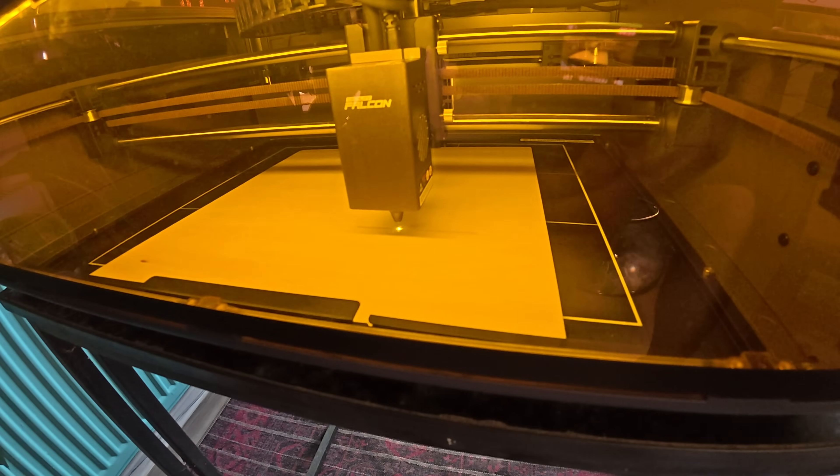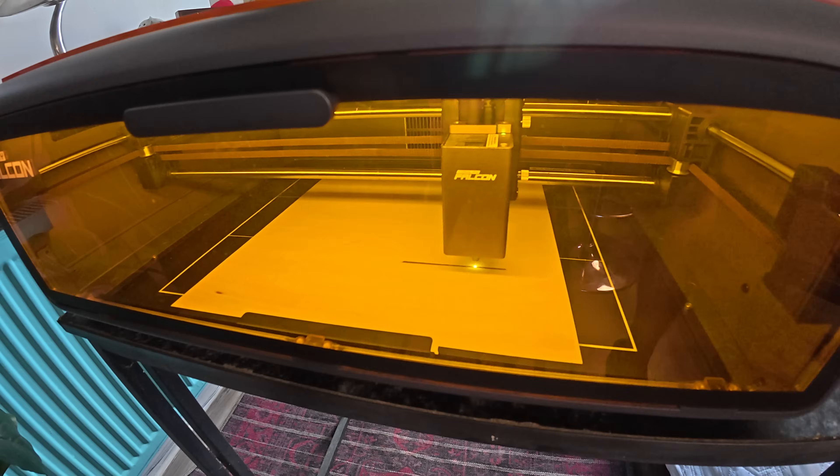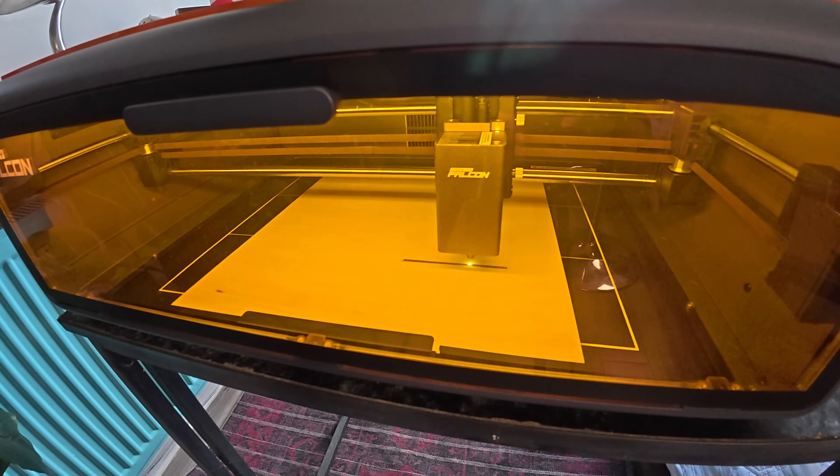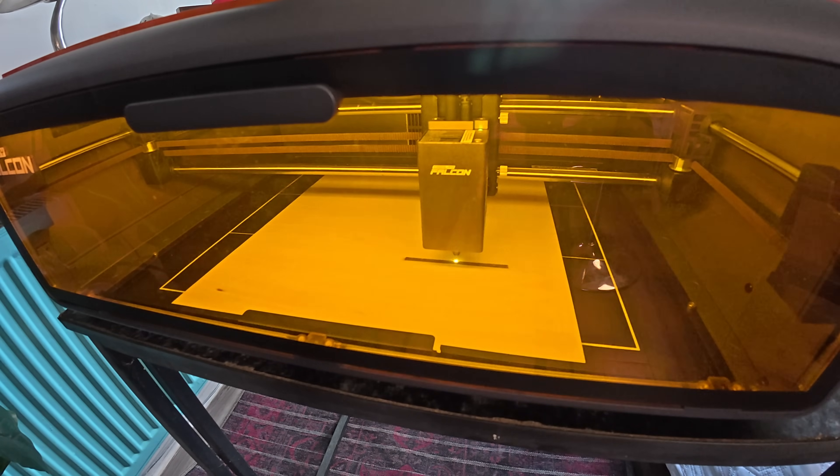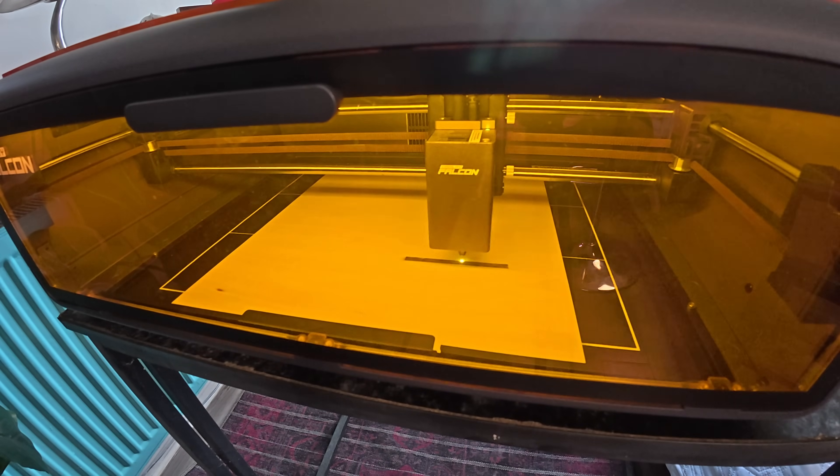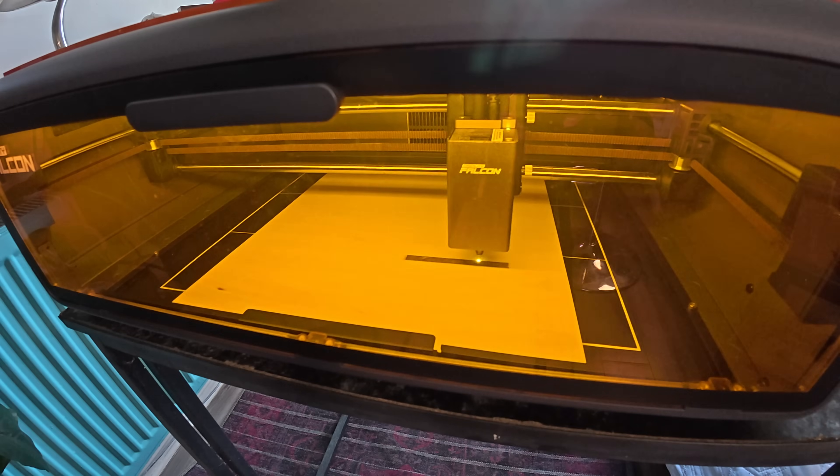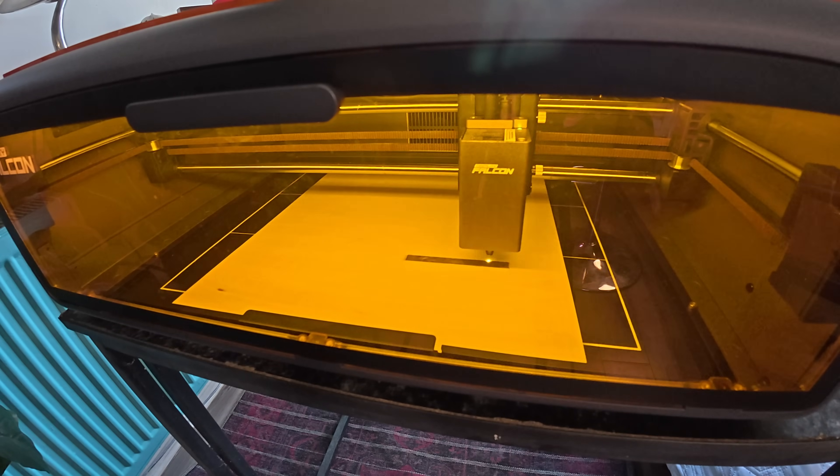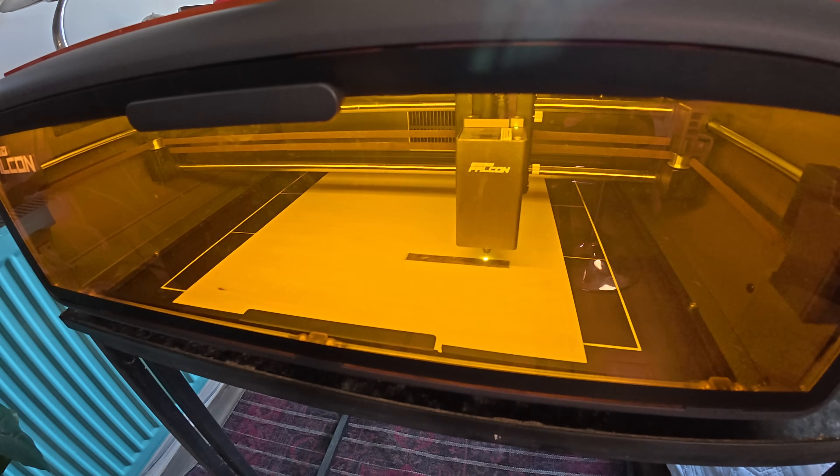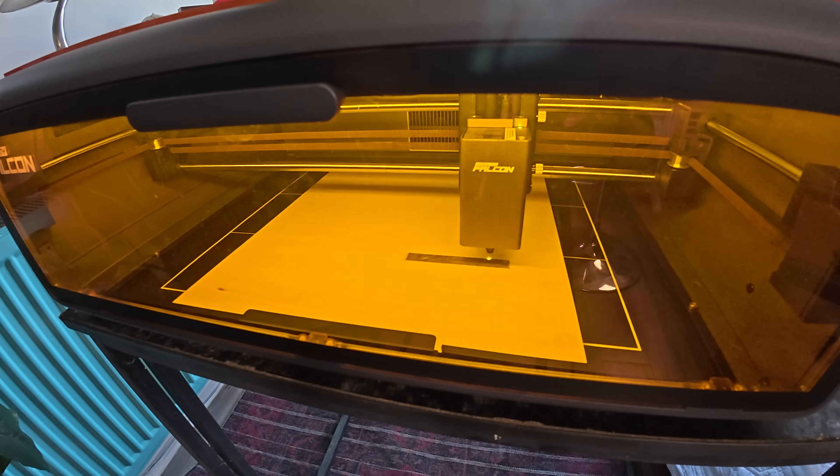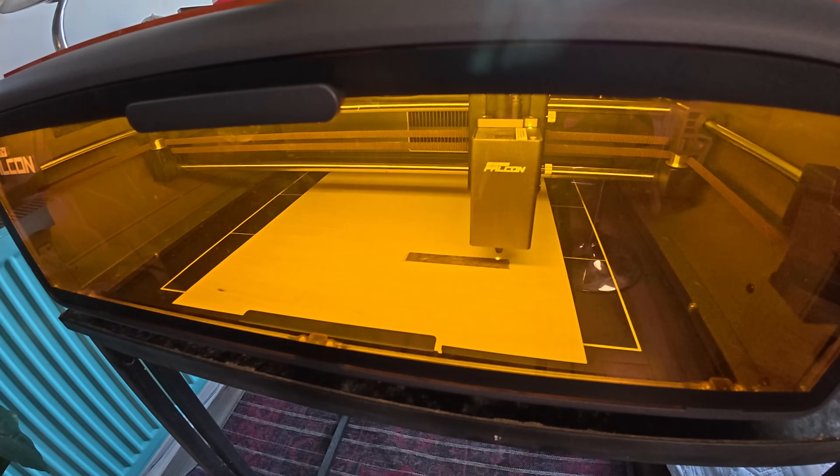And there we go, something's happening there. Bear in mind, this is literally 10 minutes out of the box and it's doing this. Whether it's doing anything right or not, I have no idea, but it seems to be doing that logo that I put in.